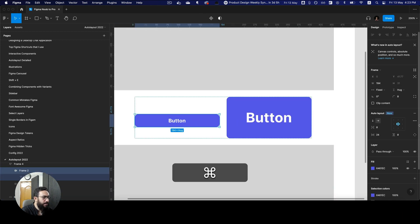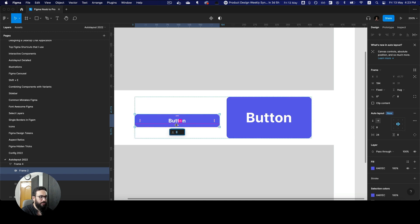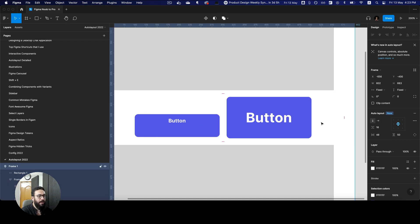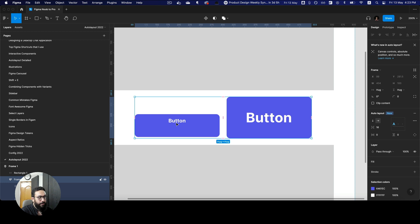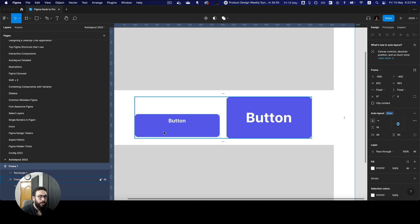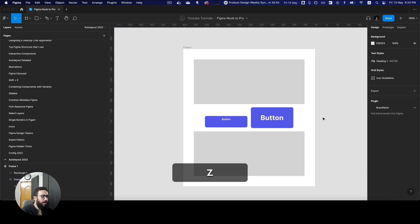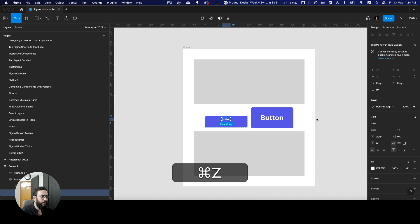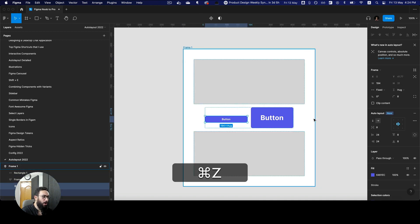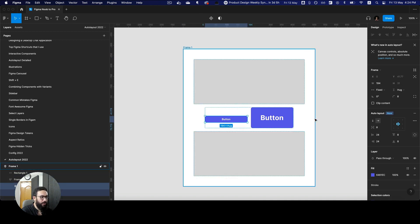Even if I have uneven paddings at the bottom — say a 32 pixel padding — something like this was not possible previously. As you can see, now the footer of these texts is actually aligned because of the text baseline alignment option. So that's really great.